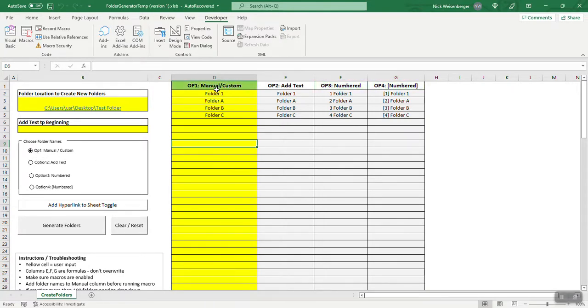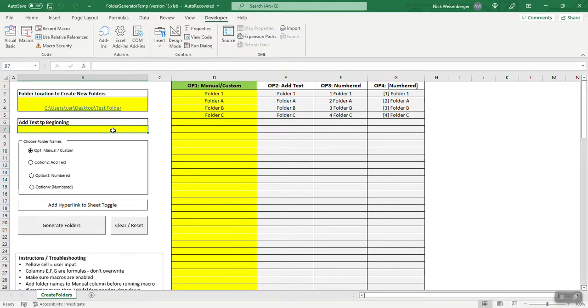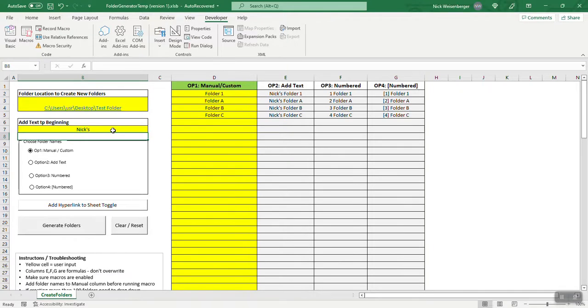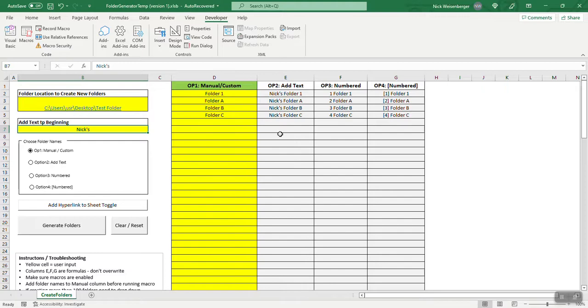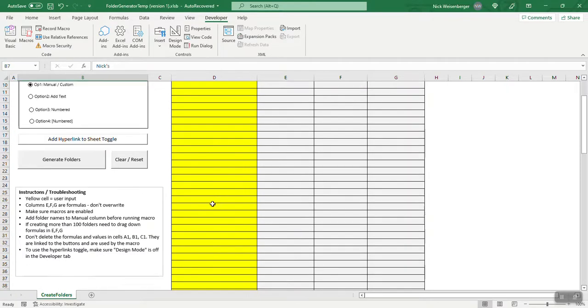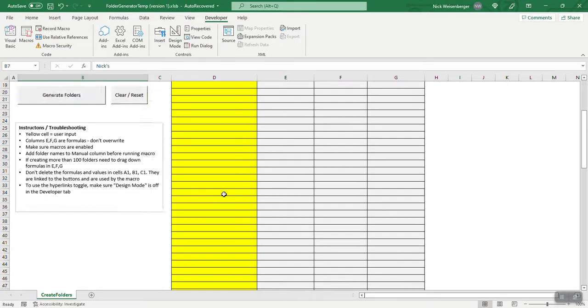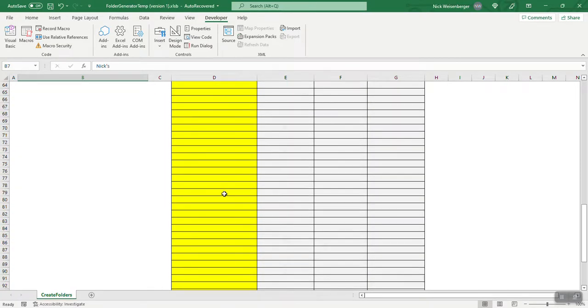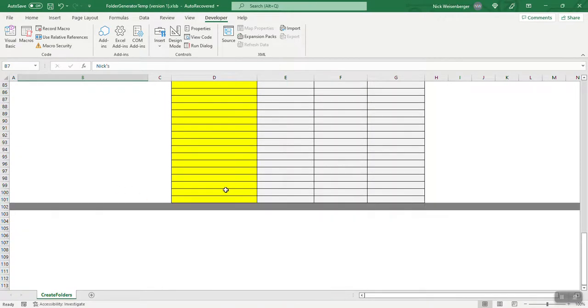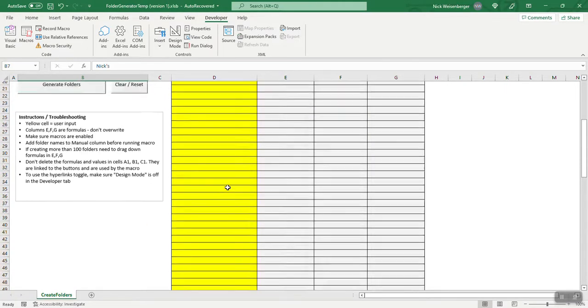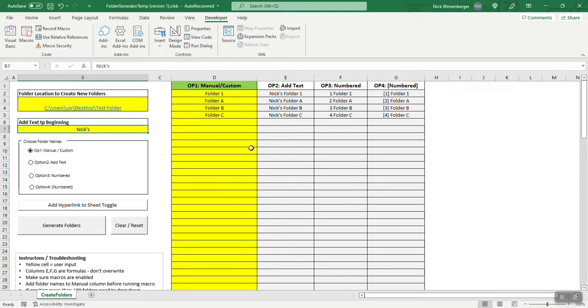So let's say you type in these names and you realize, I really wanted to put my name first. You can actually type this here as text, and that's what option two is, it adds text before the names that go in this column. And right now it's set up to handle up to 100 folders.